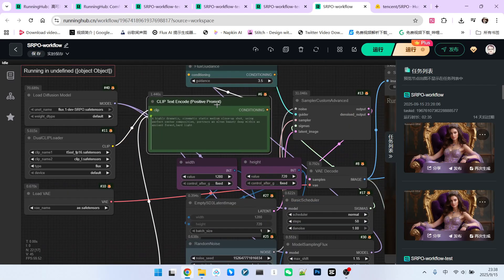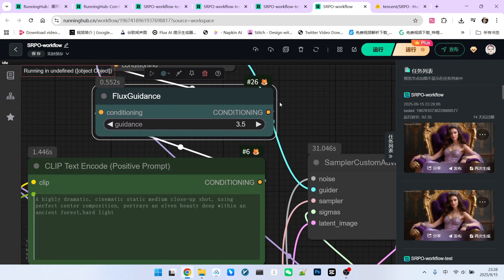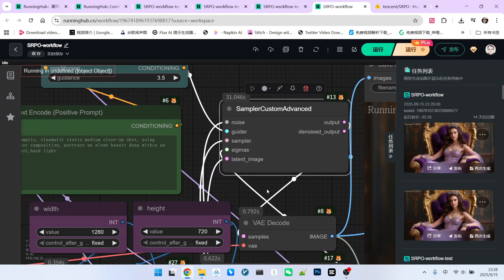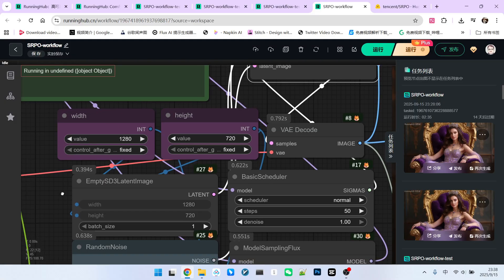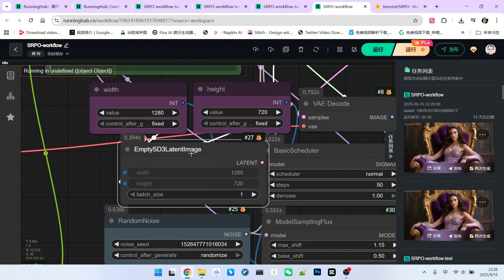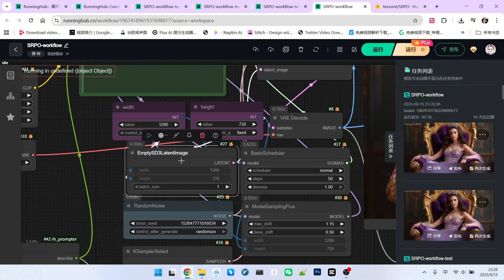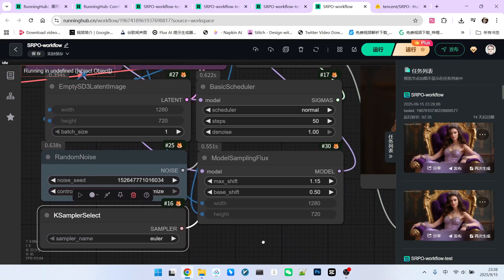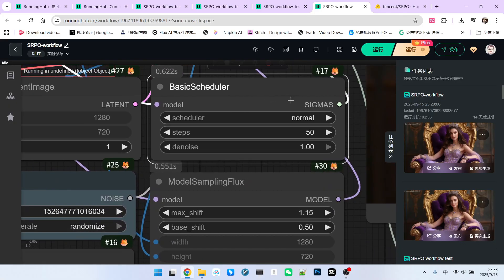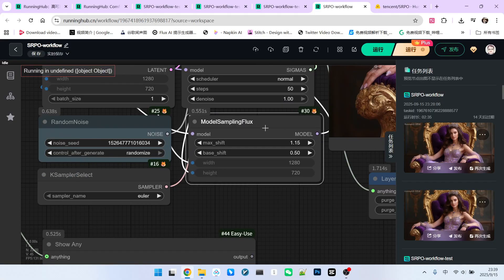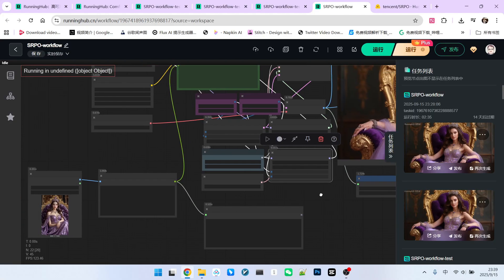For the prompt section, I set the guidance to 3.5. This is an advanced sampler where I've specified a resolution of 1280 by 720, a typical 16 to 9 aspect ratio. To generate our latent image, I've set the seed to random. For the sampler and scheduler, I'm using Euler with the normal scheduler, though other options work well too. For the steps, you can use a slightly lower number. I'm using 50 steps to stay consistent with the official recommendation. This is a standard Flux setup, so you can just use these settings.